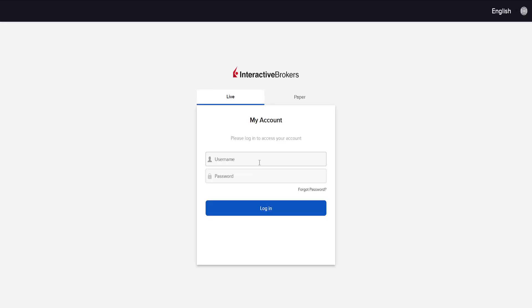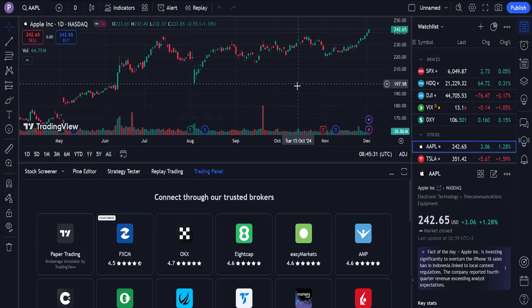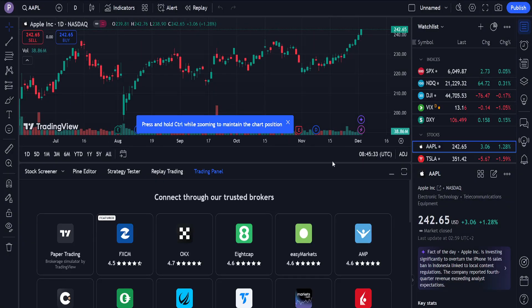From here it's going to ask you to log into your Interactive Brokers account. Once you log in, this will successfully link or connect TradingView to Interactive Brokers. Hope this helps — leave a like and subscribe, I'll see you next time.